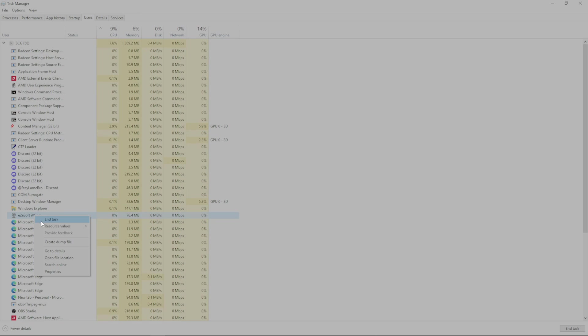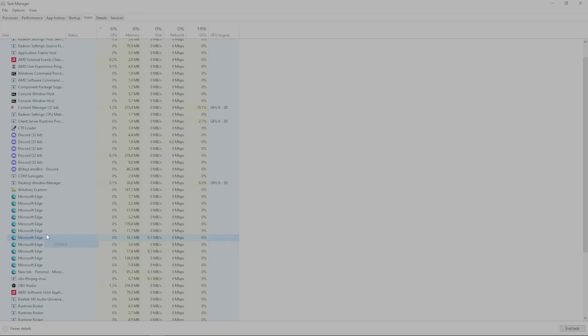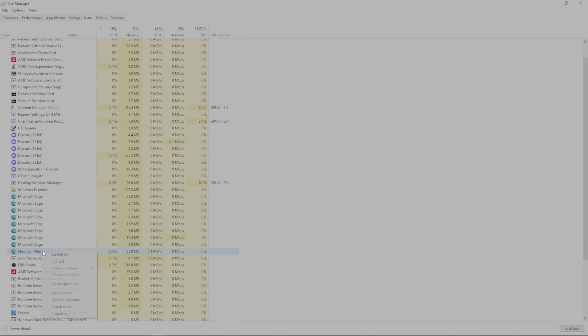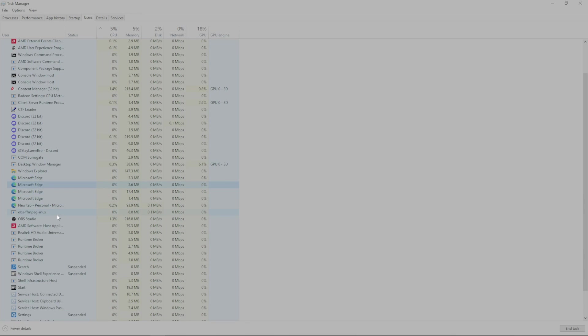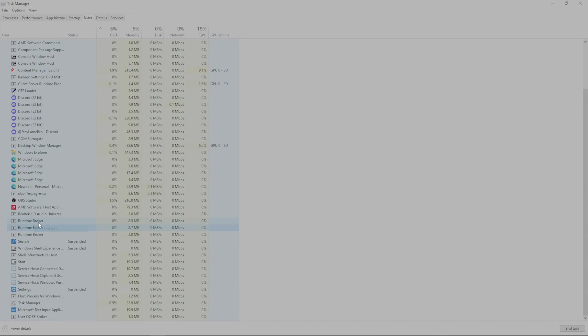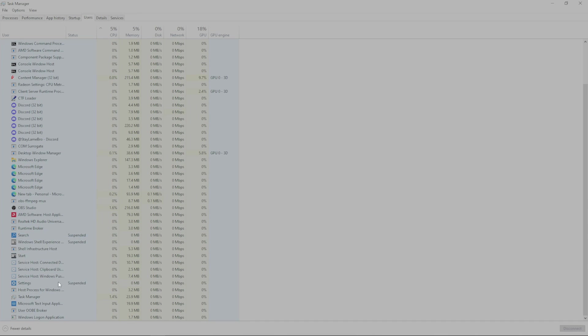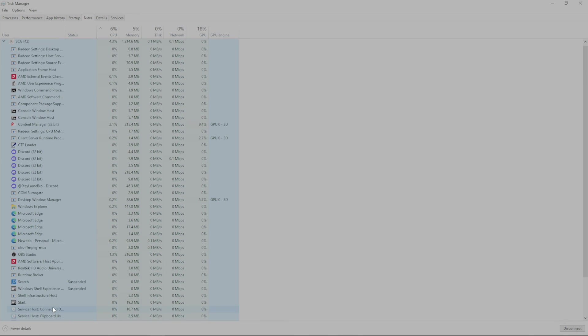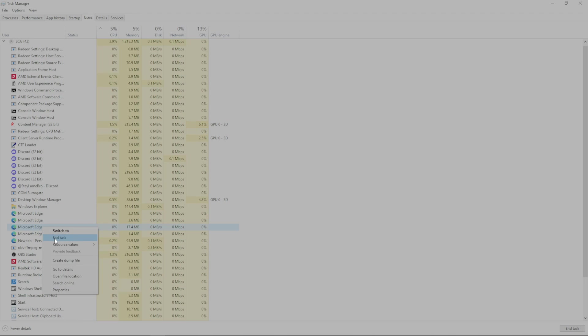And then you can come into your task manager and safely get rid of everything here, end all these tasks, end everything that you're not using. Just keep on ending everything. Eventually, everything that you're not using will go away. I'm going to end all the runtime brokers. Keep ending these Microsoft edges until they're gone.